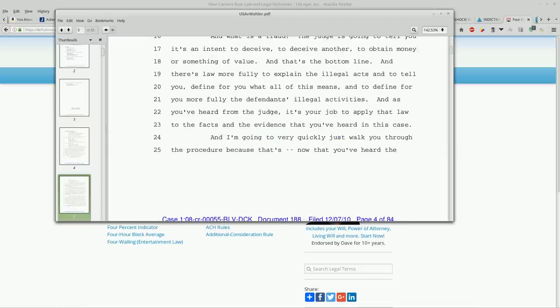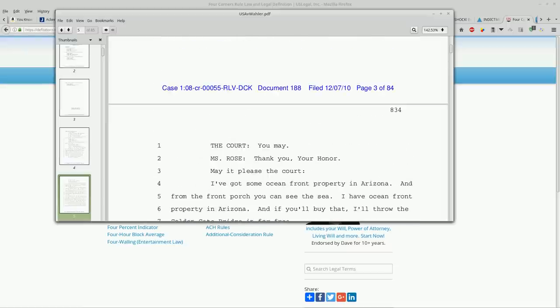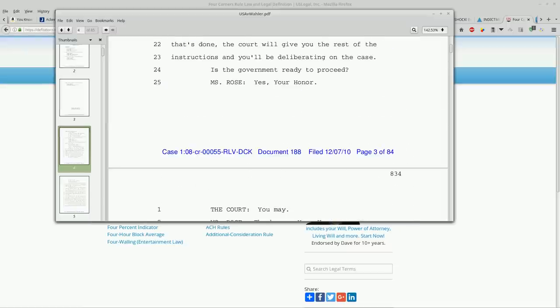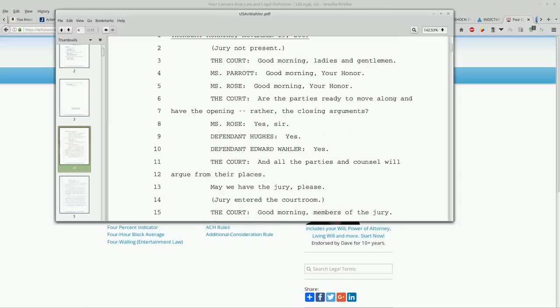If you guys want to check out USA v. Waller and verify that there is applicable material for Heather's defense, that would be wonderful.